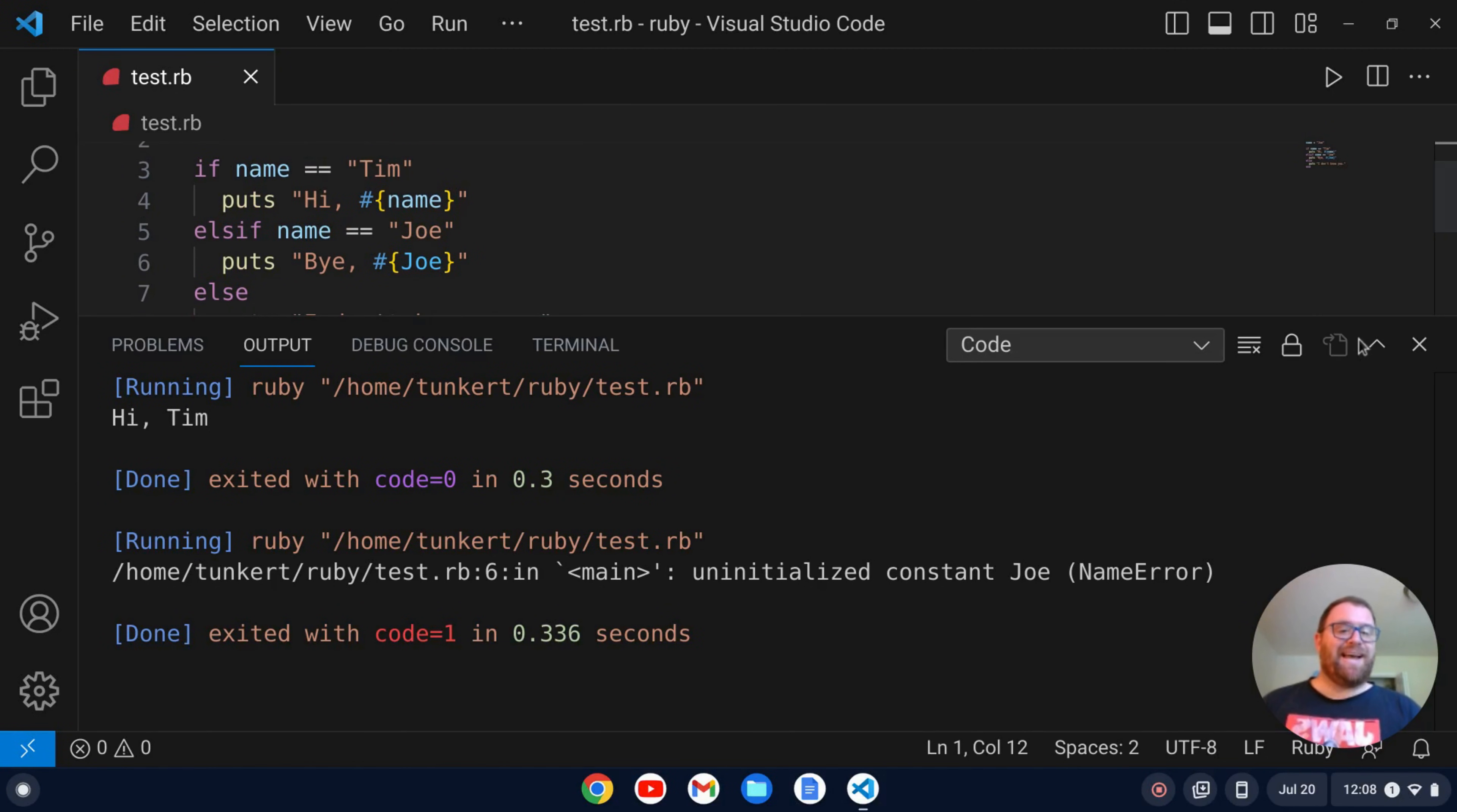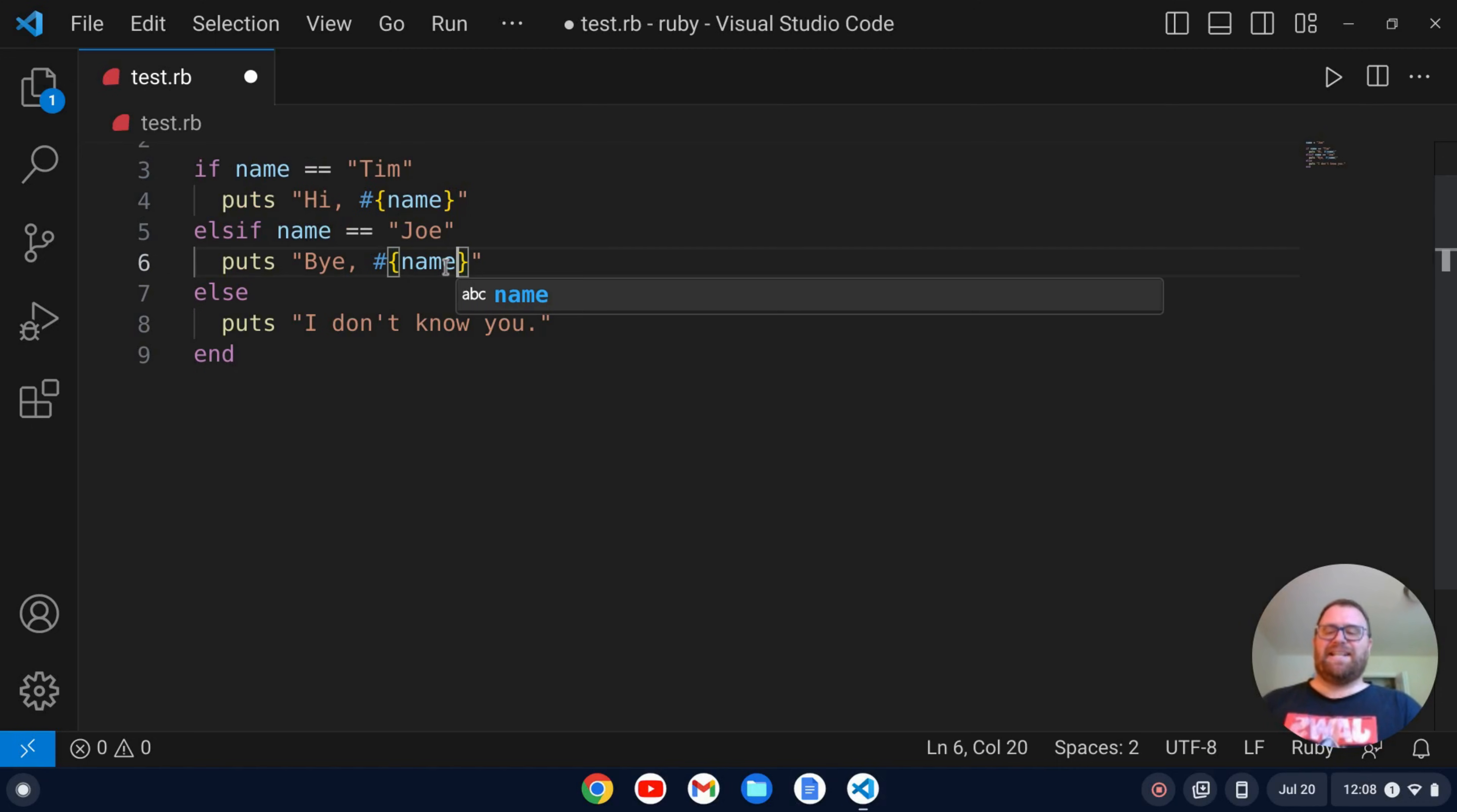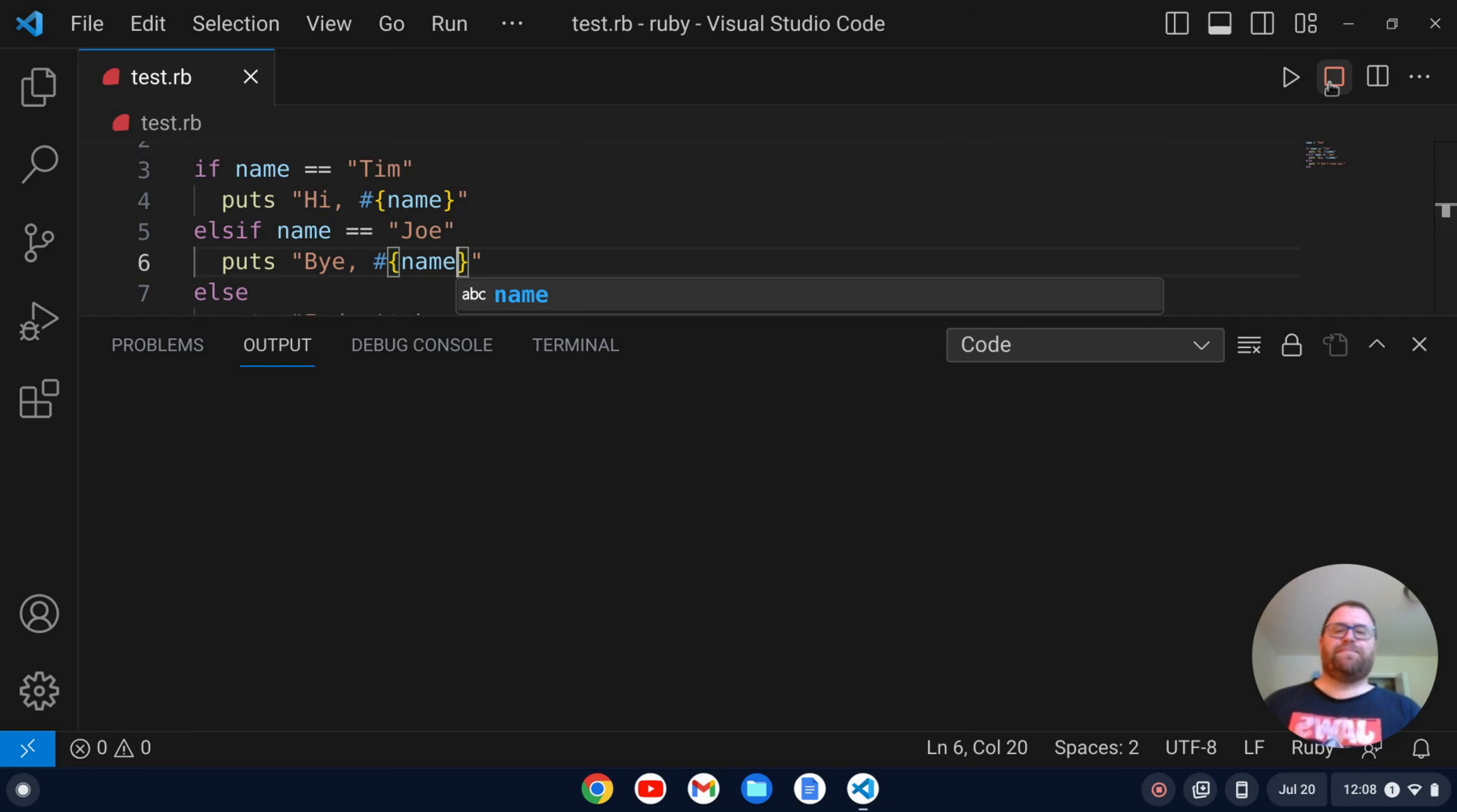Oh I made an error, yeah we don't have a variable called Joe. I'm going to say hi name there we go. All right, so now let's run it again.